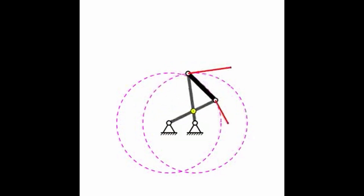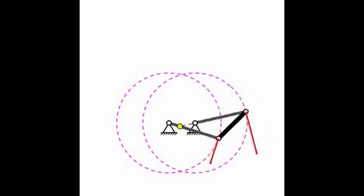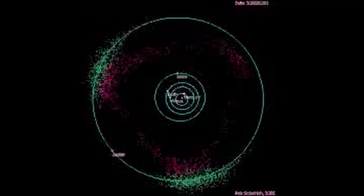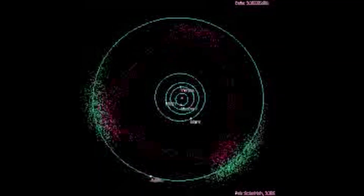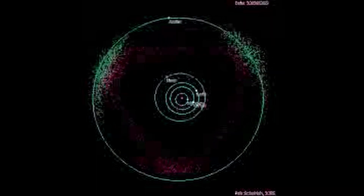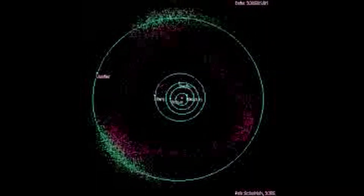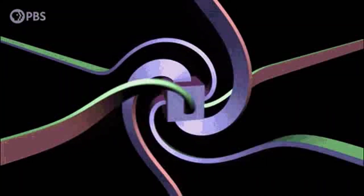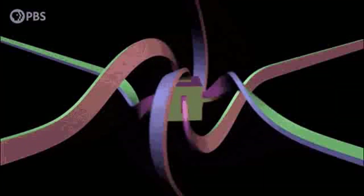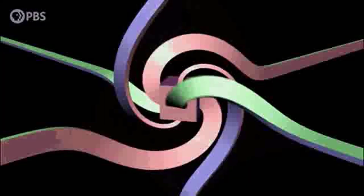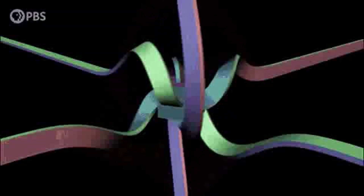5. Total Angular Momentum. In quantum mechanics, the total angular momentum J of a particle is the vector sum of its orbital angular momentum L and its spin angular momentum S: J = L + S. The total angular momentum operator J² quantifies the magnitude of the total angular momentum, and the Z-component of the total angular momentum operator, Jz, quantifies the component of the total angular momentum along a specific axis.